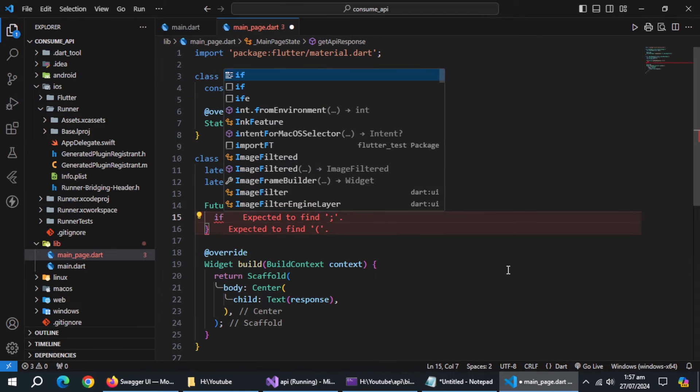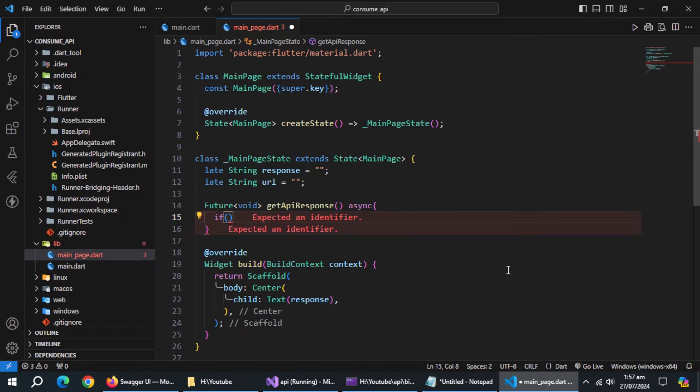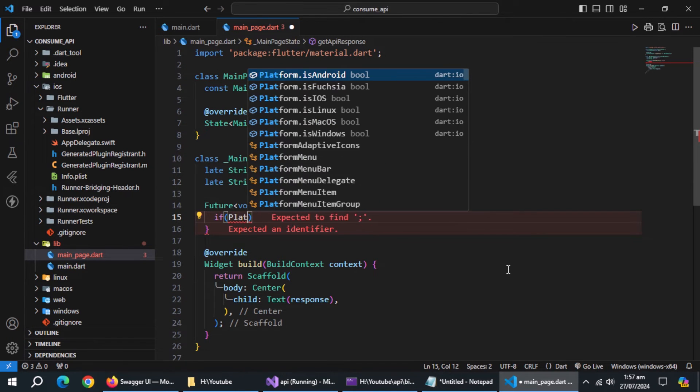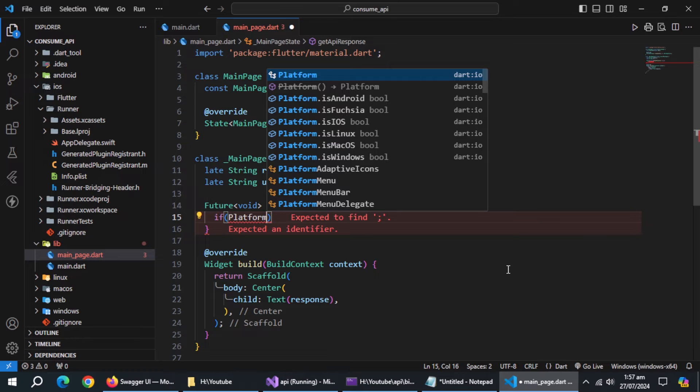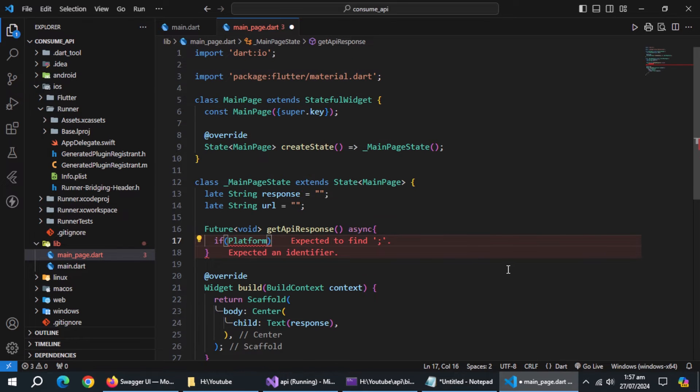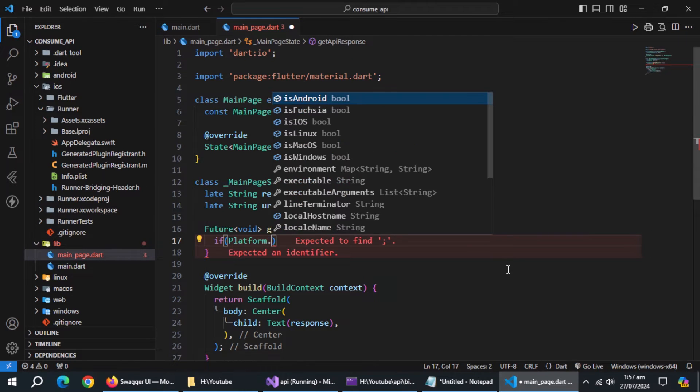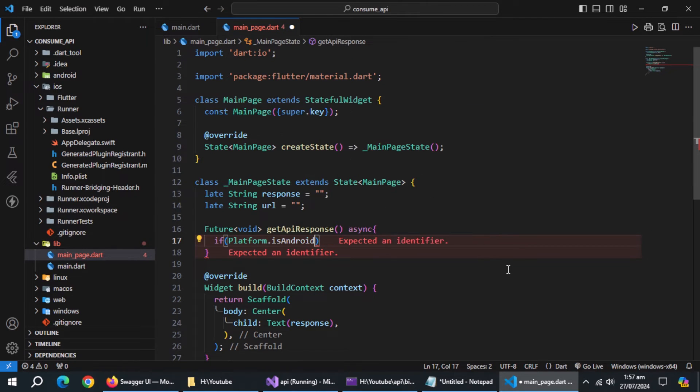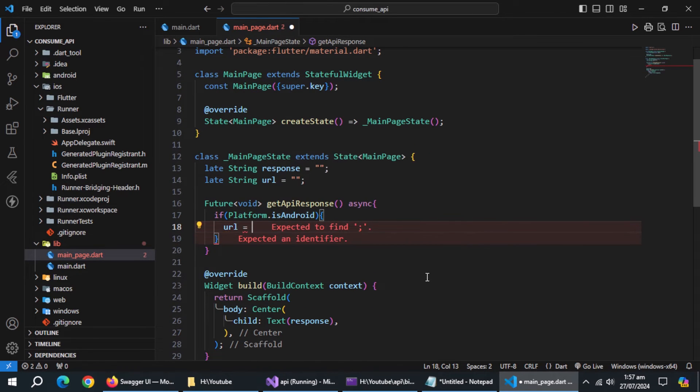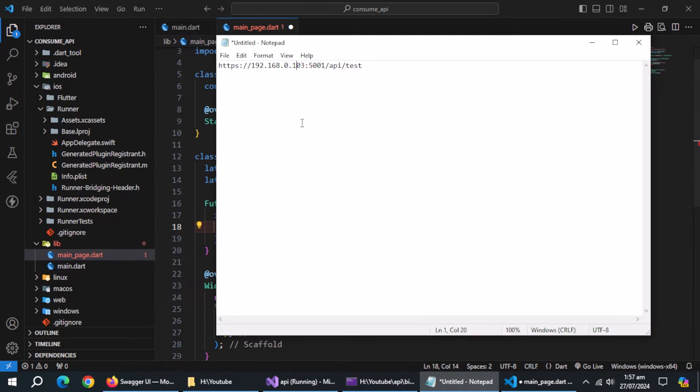Inside it, use if statement and check if platform is android. Platform property comes from dart.io library. Inside it, initialize URL with URL which contains IP address.